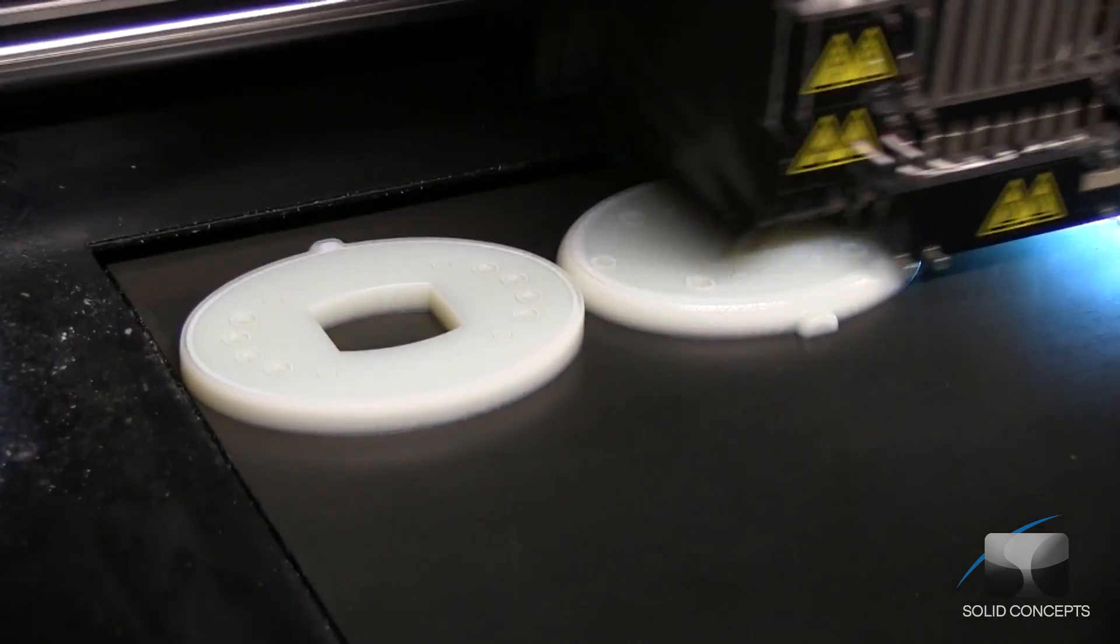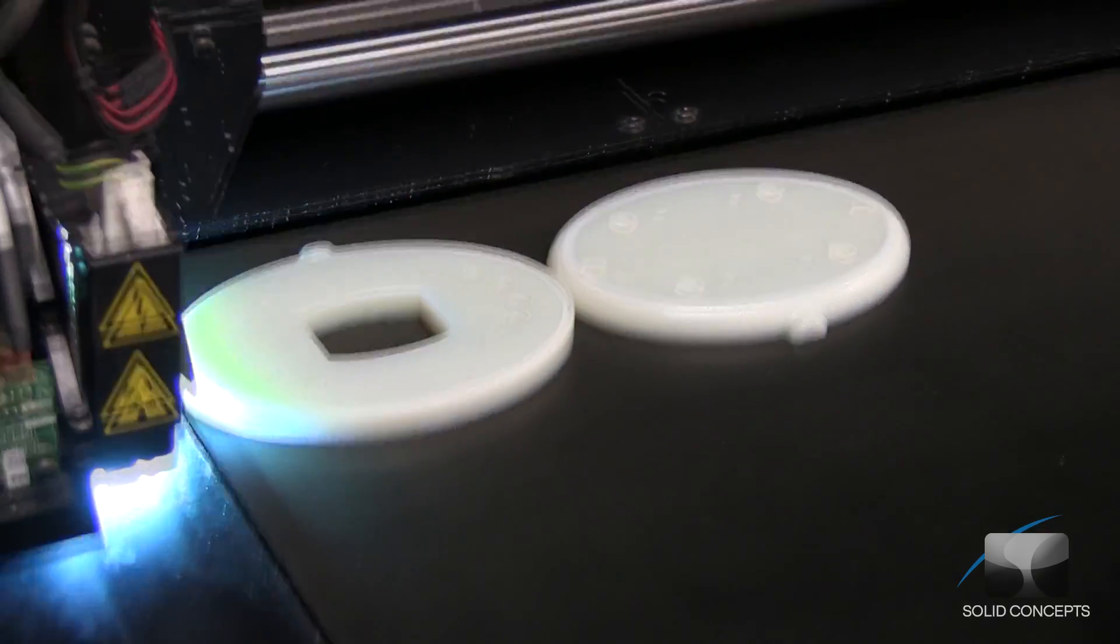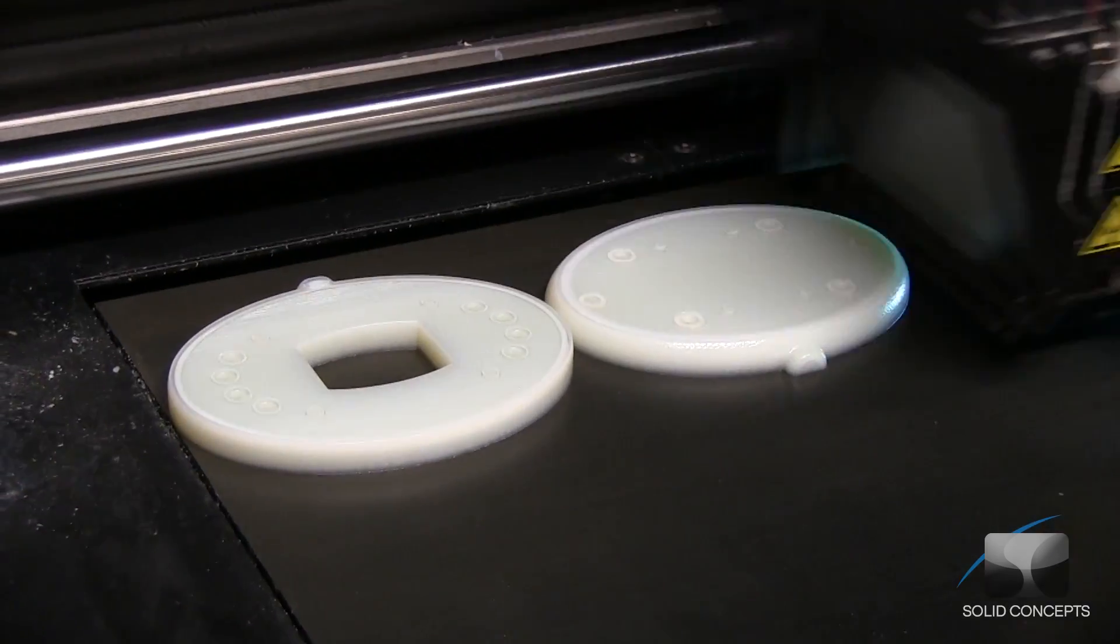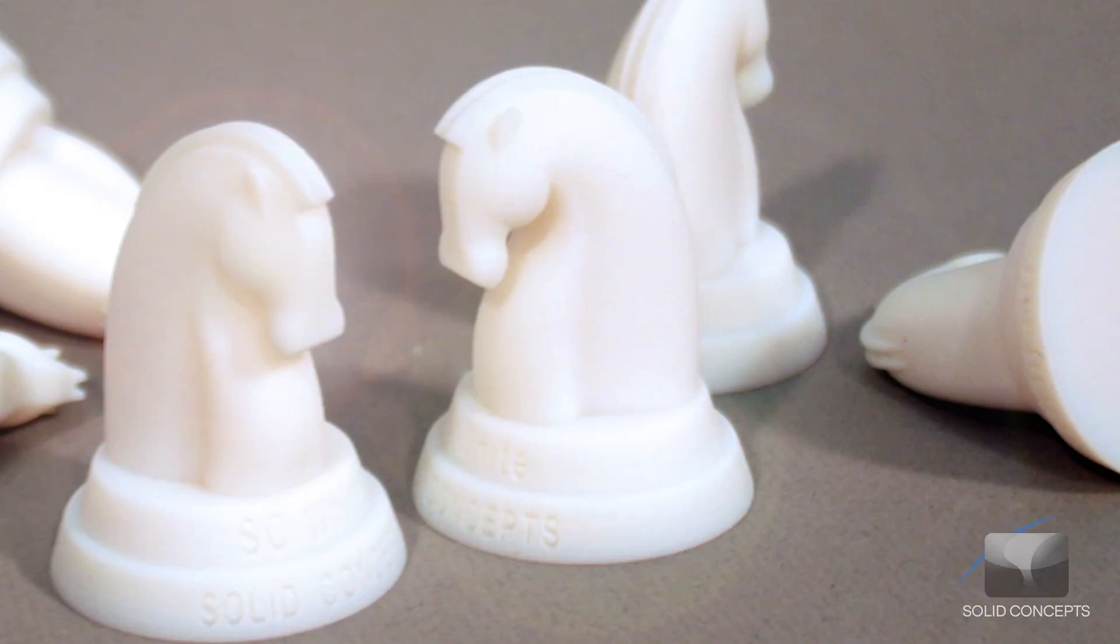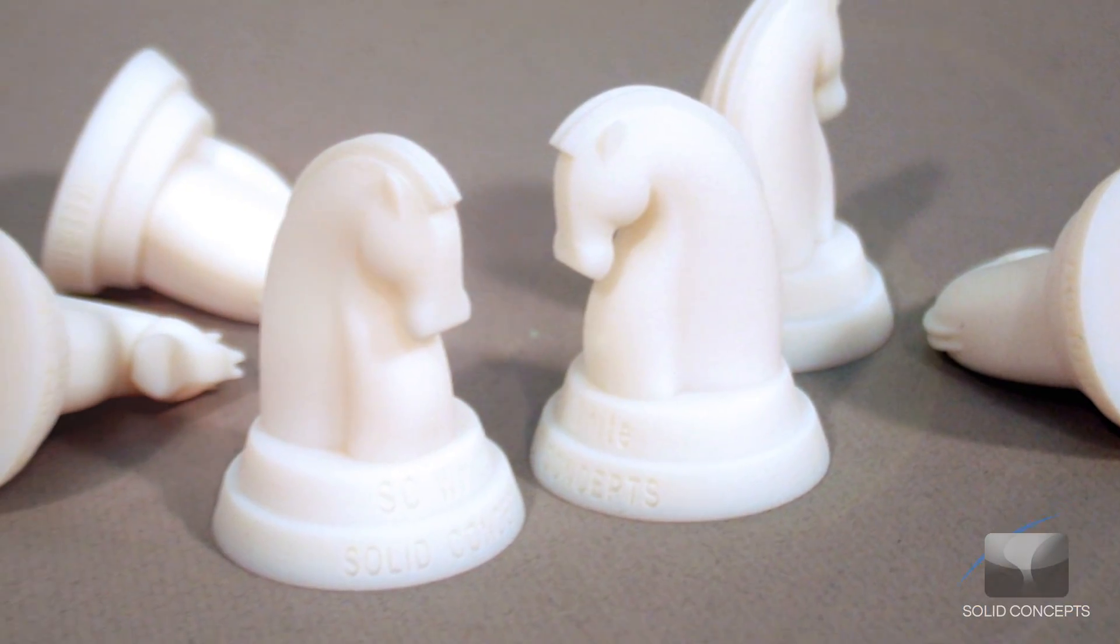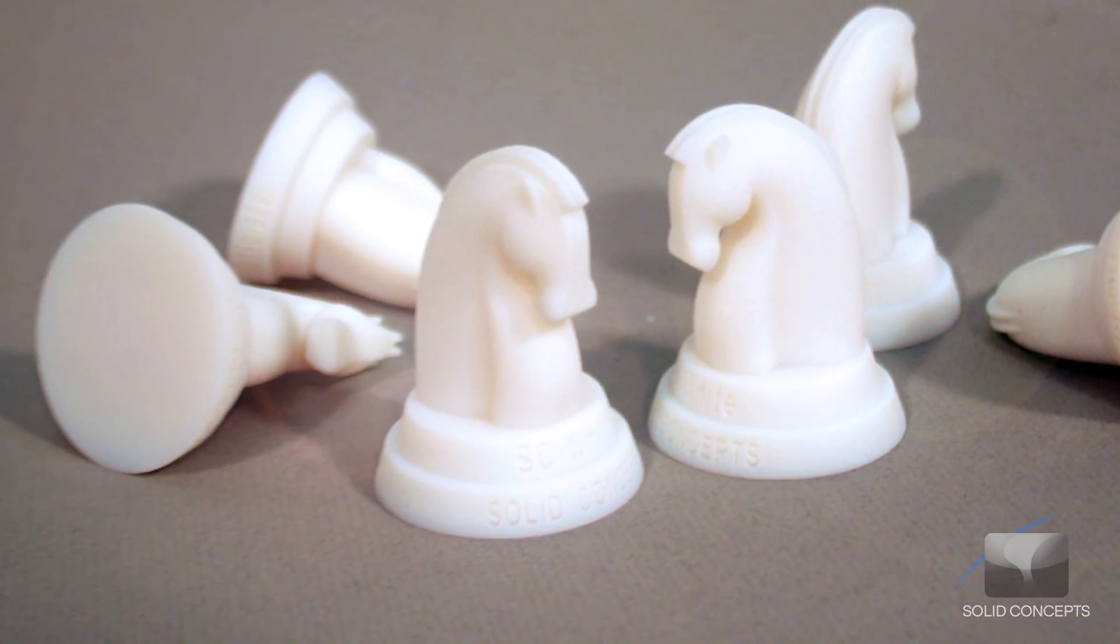PolyJet is one of the fastest prototyping processes available to develop high-precision physical parts and is ideal for smaller parts, appearance models, and master patterns.